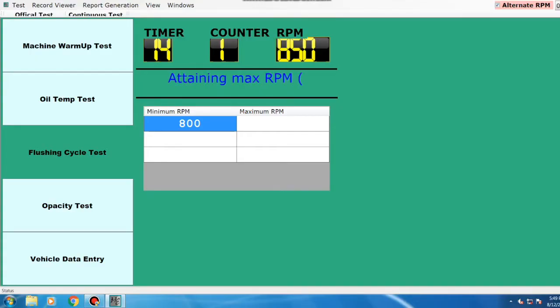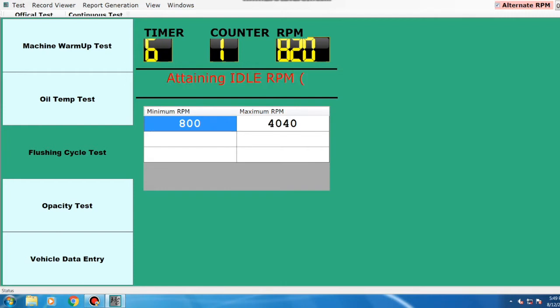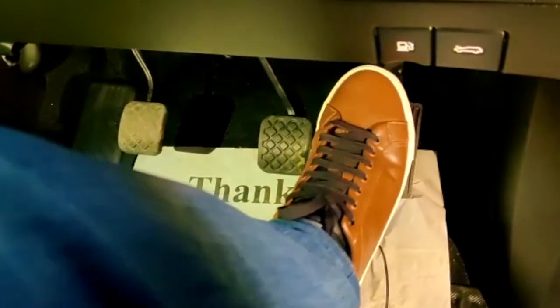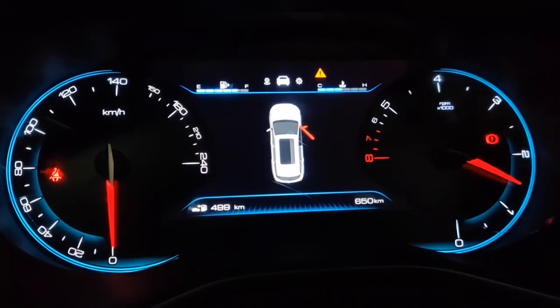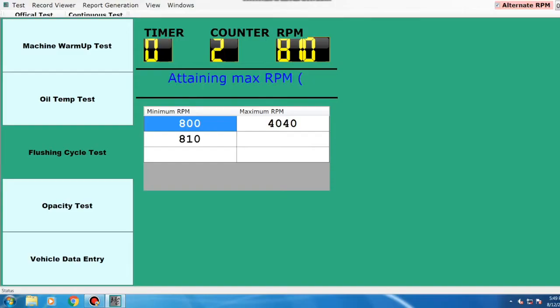Once the maximum RPM has been recorded, leave the accelerator. Repeat this three times.